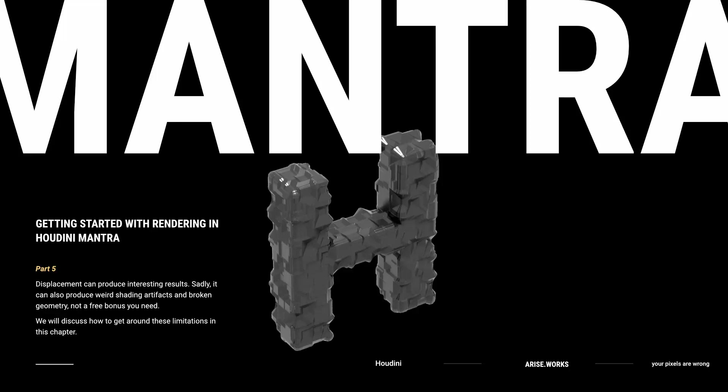Hello and welcome back. You are tuned into AriseWorks and this is episode 5 of the workshop on getting started with rendering and shading in Mantra.